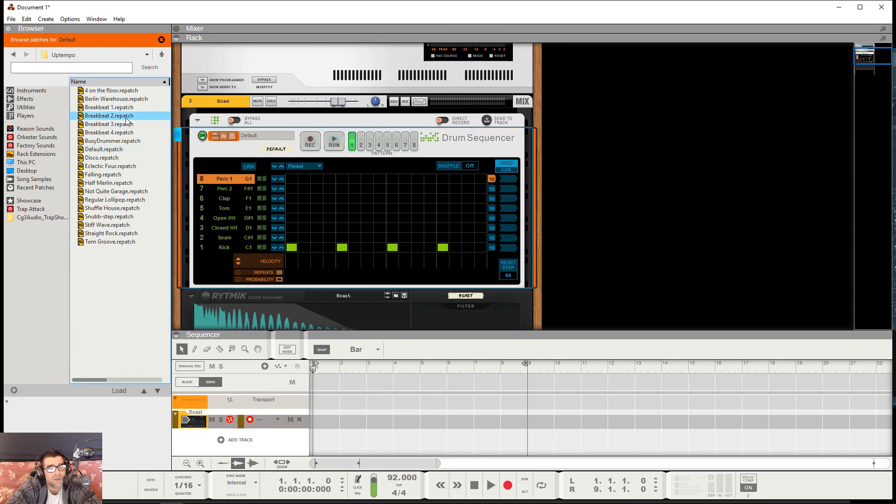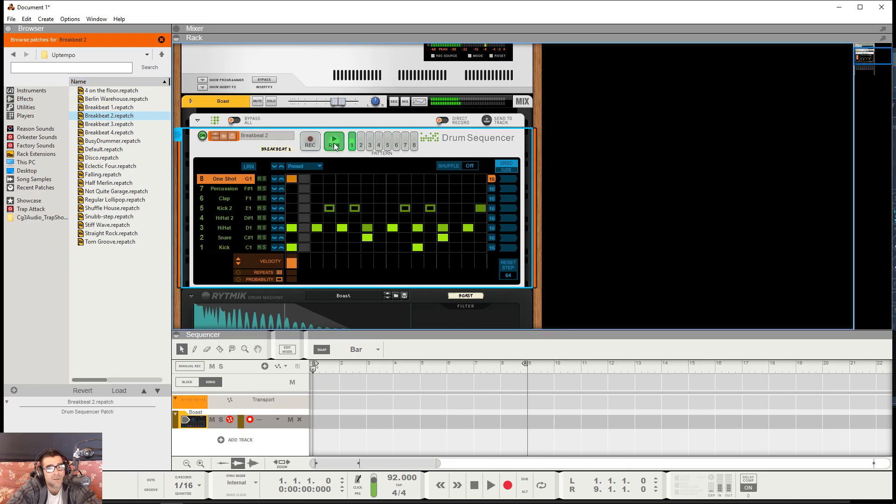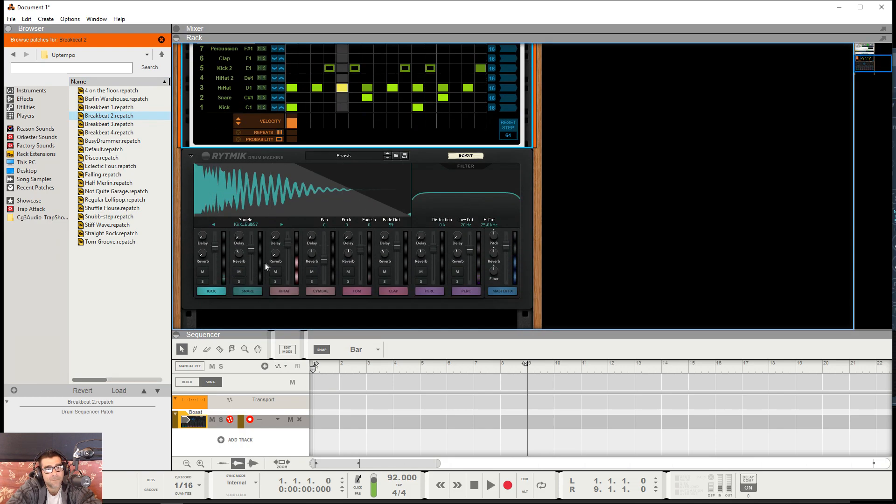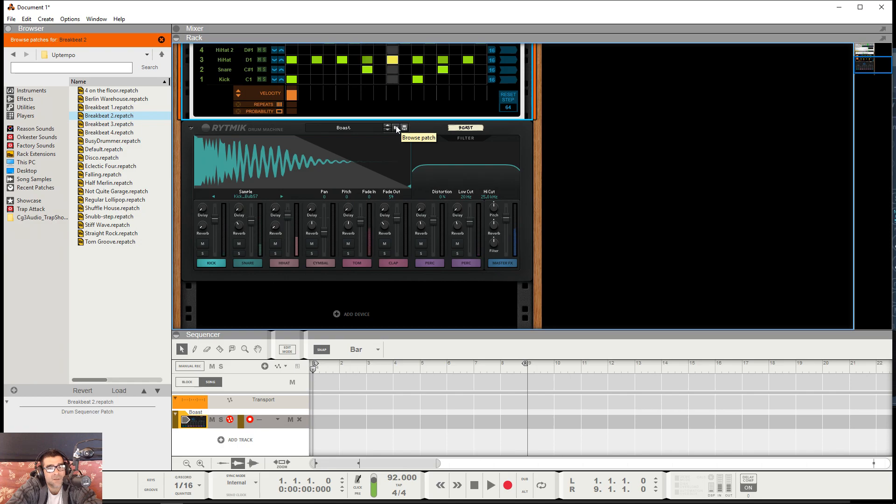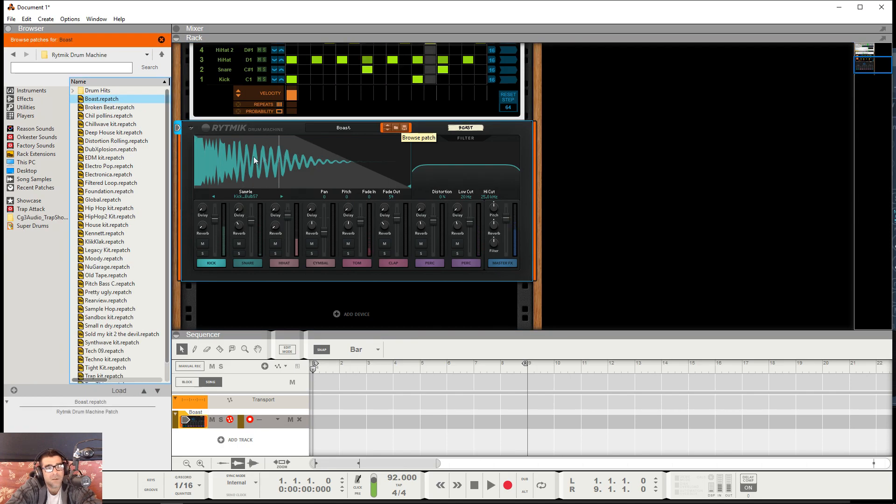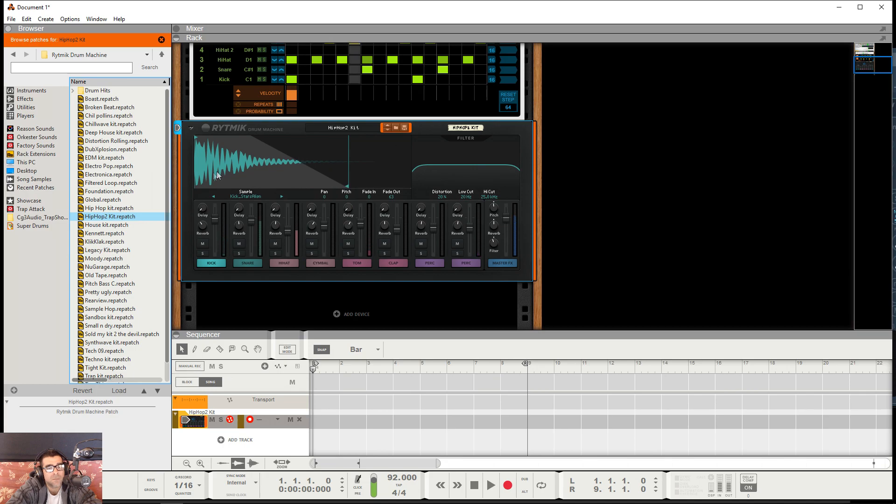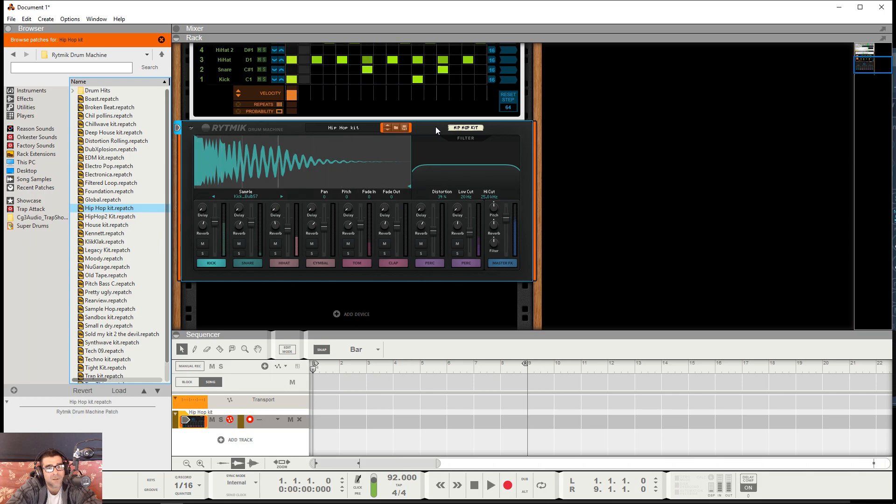I'm gonna go with the breakbeat 2 patch here just to make things quick and easy. Go ahead and run it. And right here is where you select your different drum kits for Rhythmic. I'm gonna go ahead and go with hip-hop 2. Let's check that out. Yeah, I think this hip-hop kit, the regular one, is a little better for this tutorial, so stick with this one.